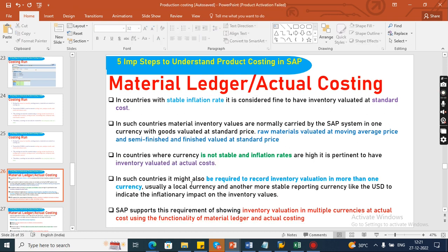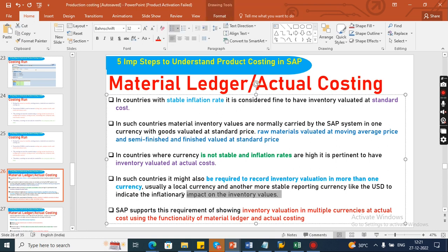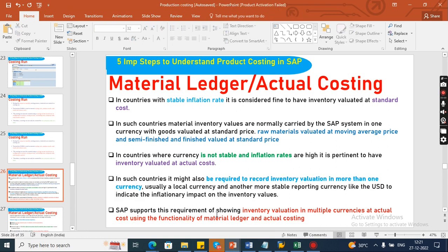In such countries where inflation is not stable, it might also be required to record inventory valuation in more than one currency. Usually local currency is the company code currency, and another more stable reporting currency like USD is used to indicate inflationary impact on inventory valuations. SAP supports this requirement — showing inventory valuation in multiple currencies at actual costing using the functionality of Material Ledger and actual costing.